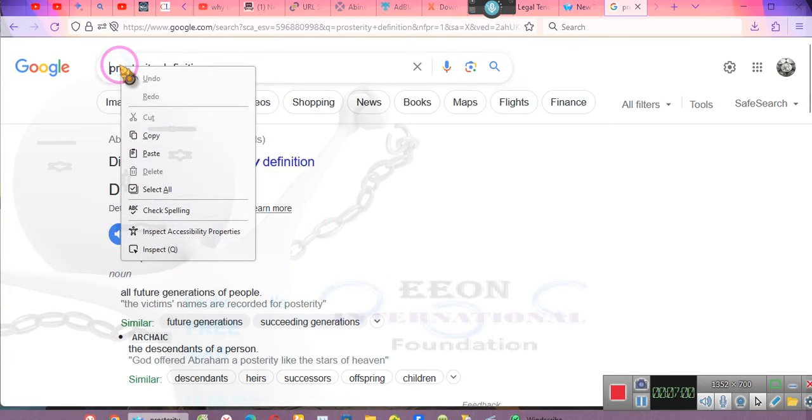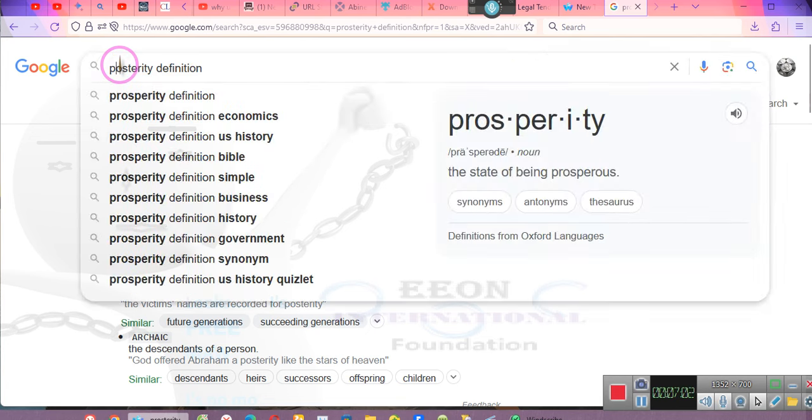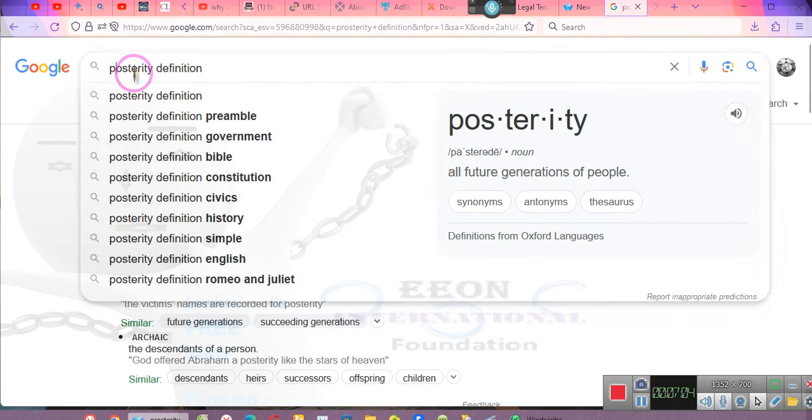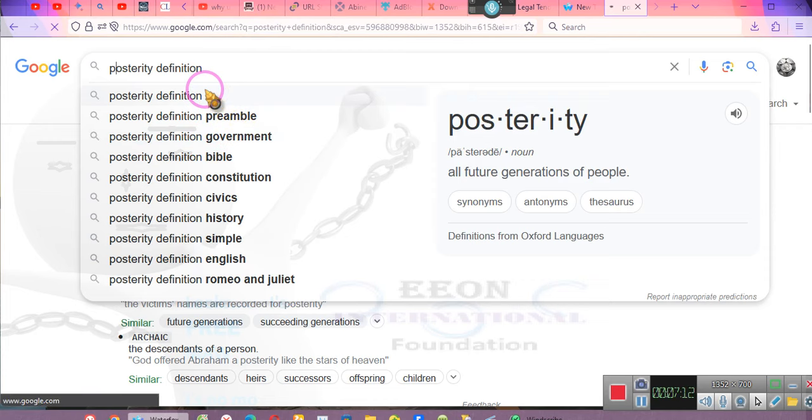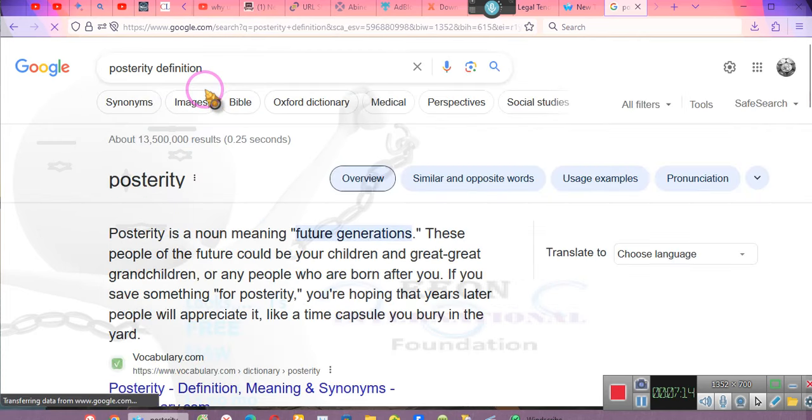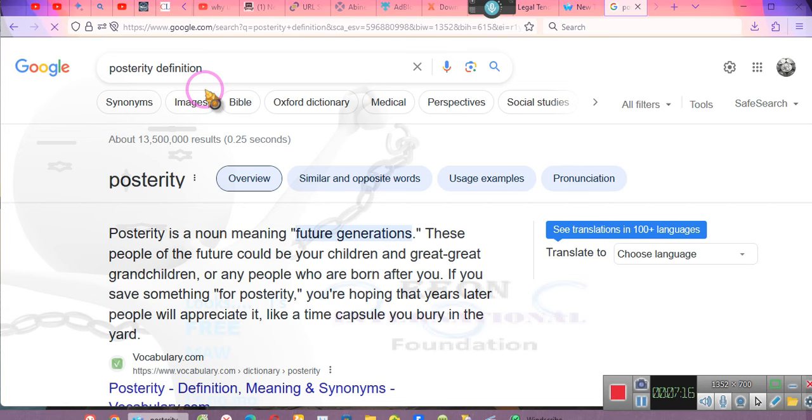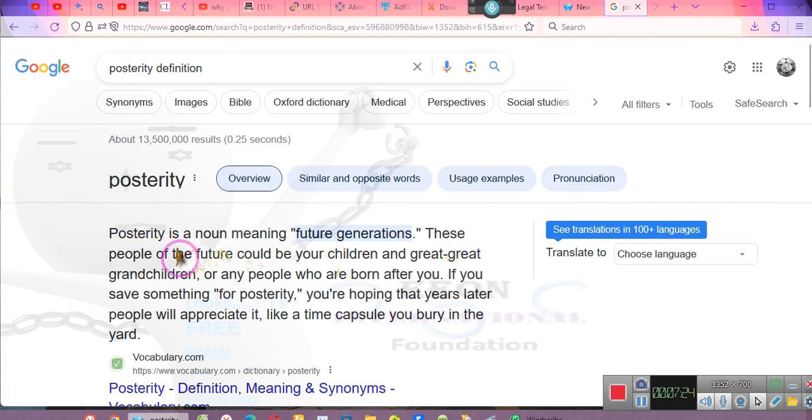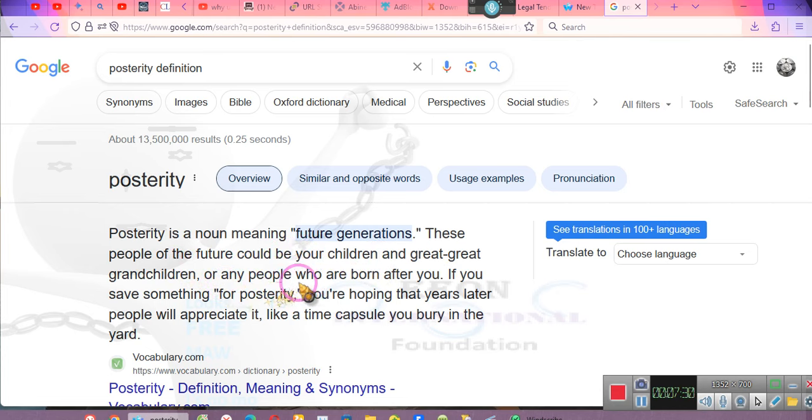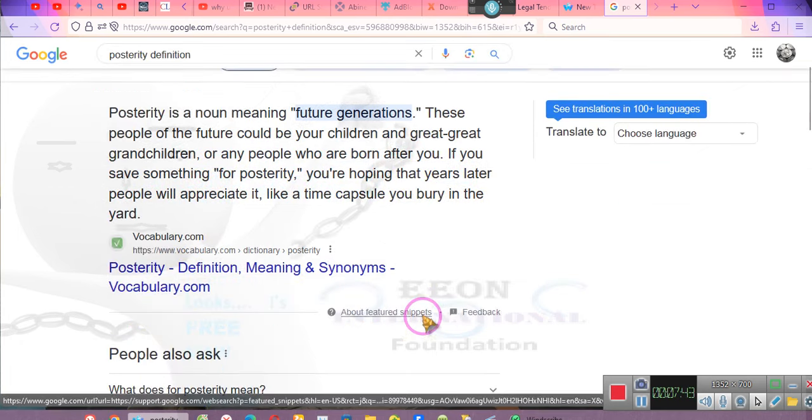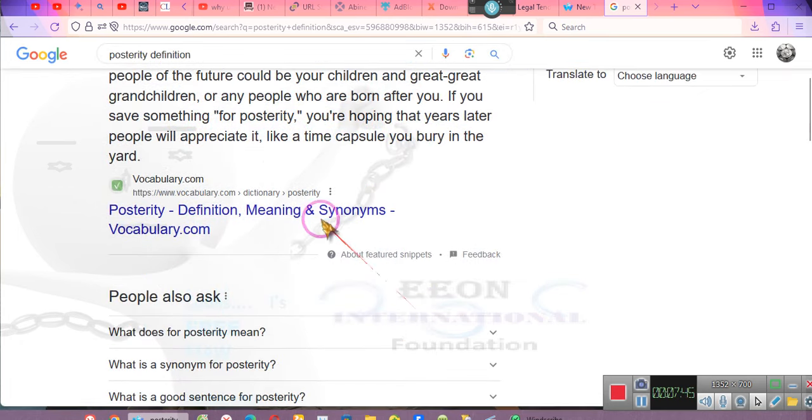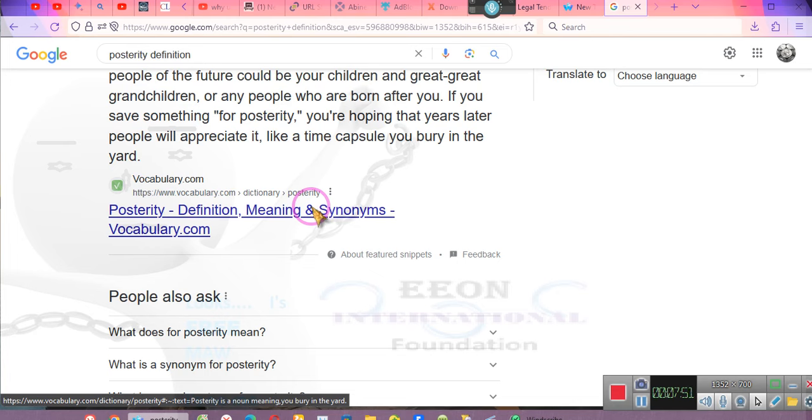We don't care about the preamble. It is in the preamble: for ourselves and our posterity. Posterity is a noun meaning future generation. These people of the future could be your children, your grandchildren, or any people who are born after you. If you save something for posterity, you're hoping that years later people will appreciate it, like a time capsule you bury in the yard.